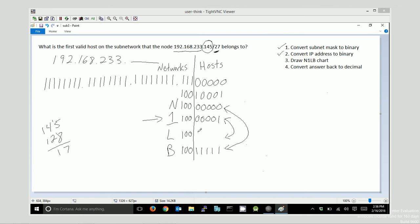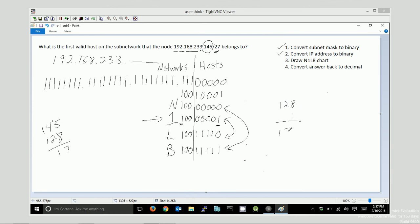So if I needed the network ID, the last usable host, or the broadcast, I could simply convert those back from binary to decimal. But this is the one that I actually want to convert back. And just doing this kind of quick in my head, going from binary to decimal, I know this place is worth 128, and this one's worth 1. So 128 and 1 is 129. So my last octet is 129. The first valid host on the subnetwork that this node exists on is this. And it ends in .129.